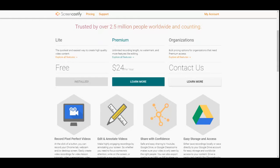I suggest that if you play around with the Light version, you'll come up with the money to get the premium pretty quickly, because this will be very useful for anybody trying to create a business online, create videos, and create content. Then there's the Organizations tier with bulk pricing options for organizations that need premium access — which sounds amazing for big companies and groups that need to share what they're doing with other members of their team.